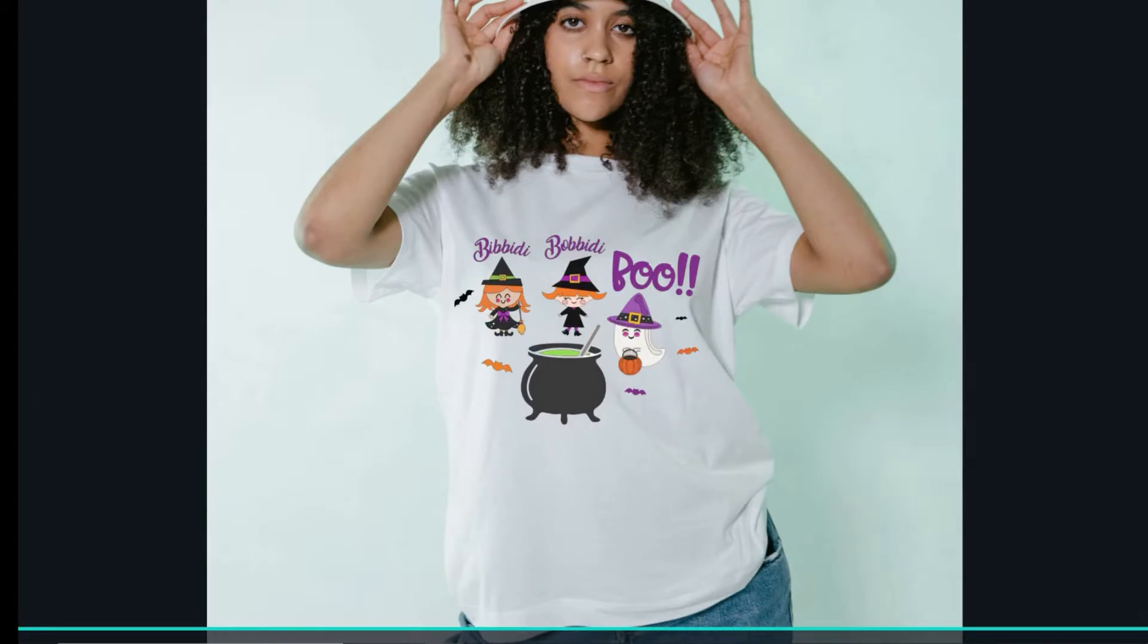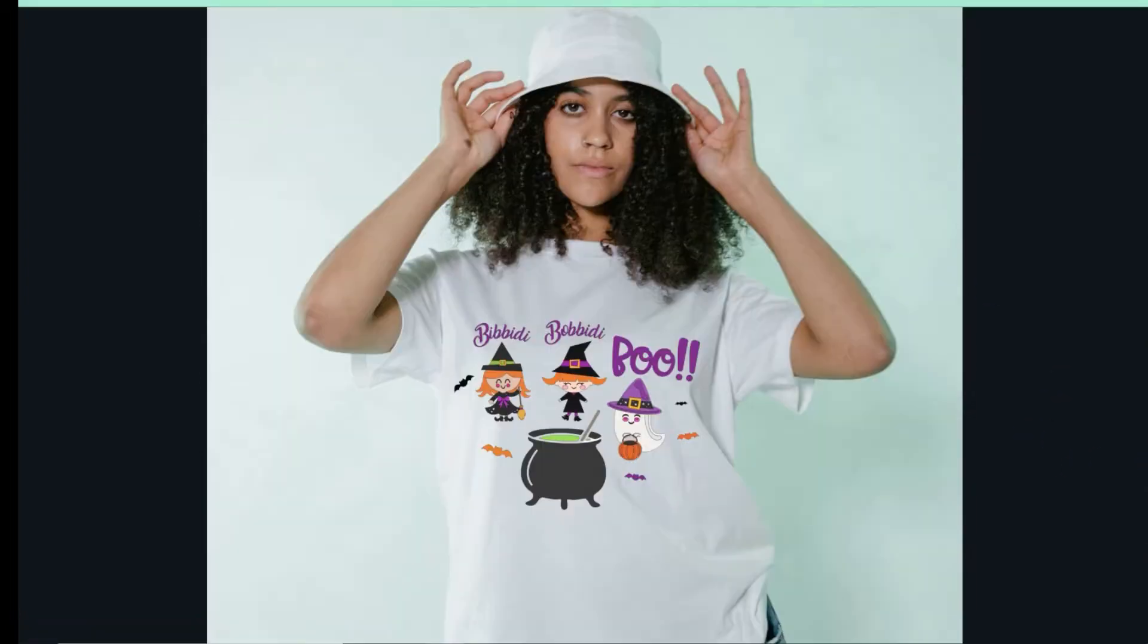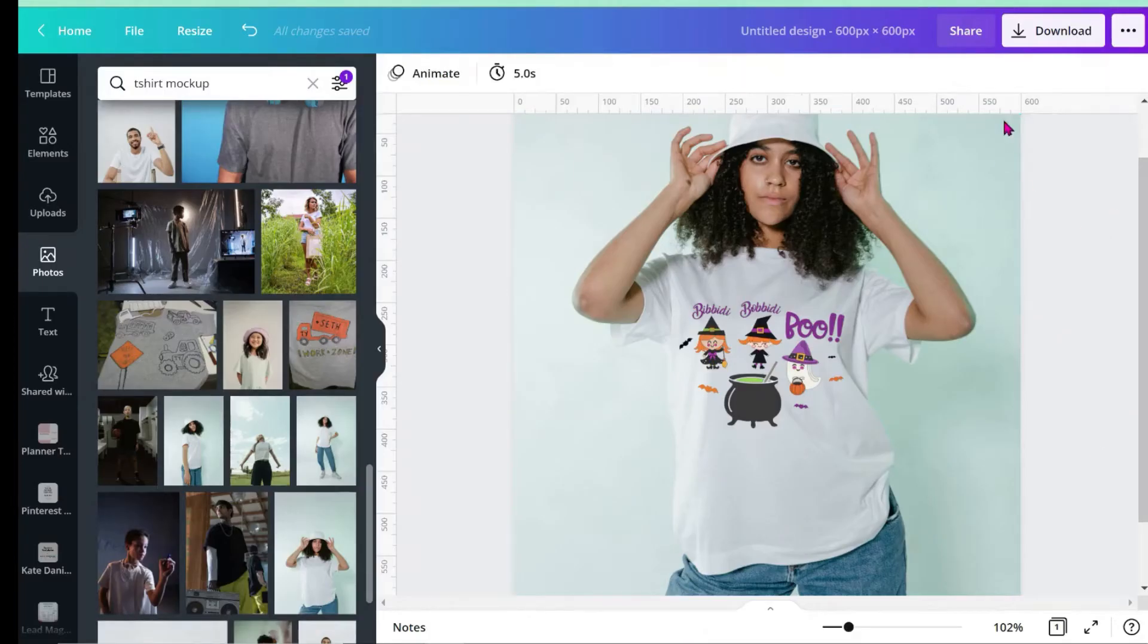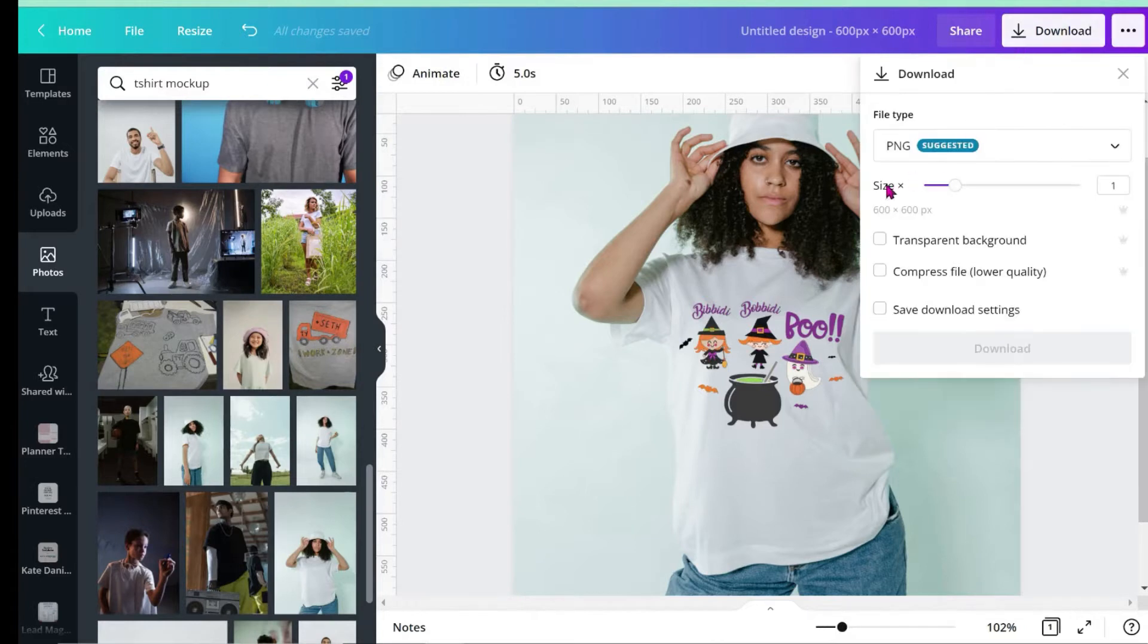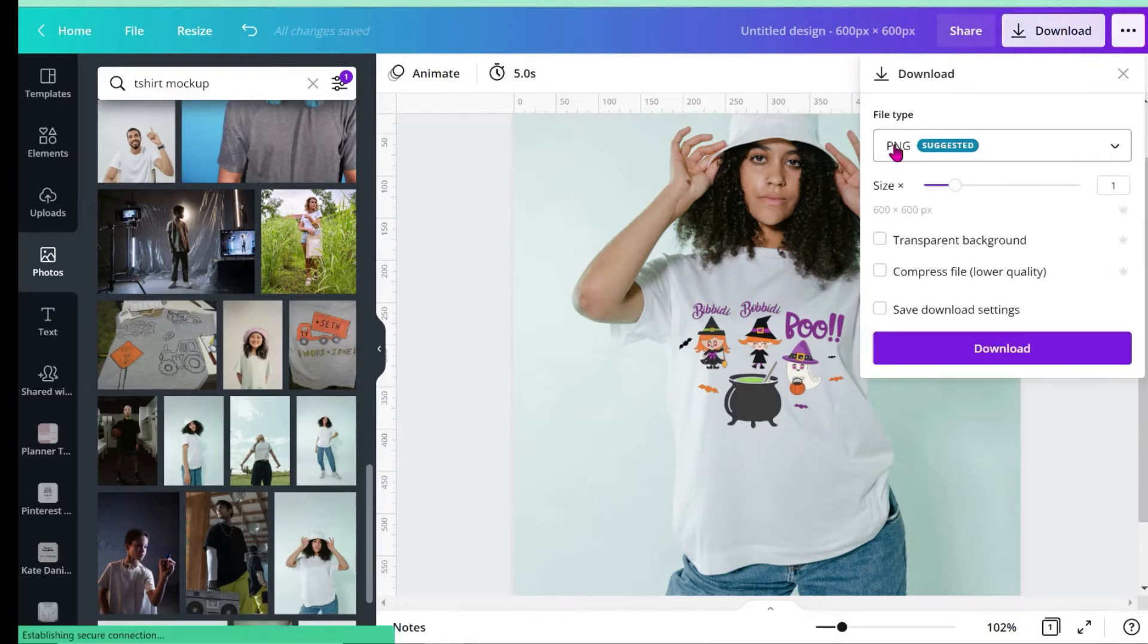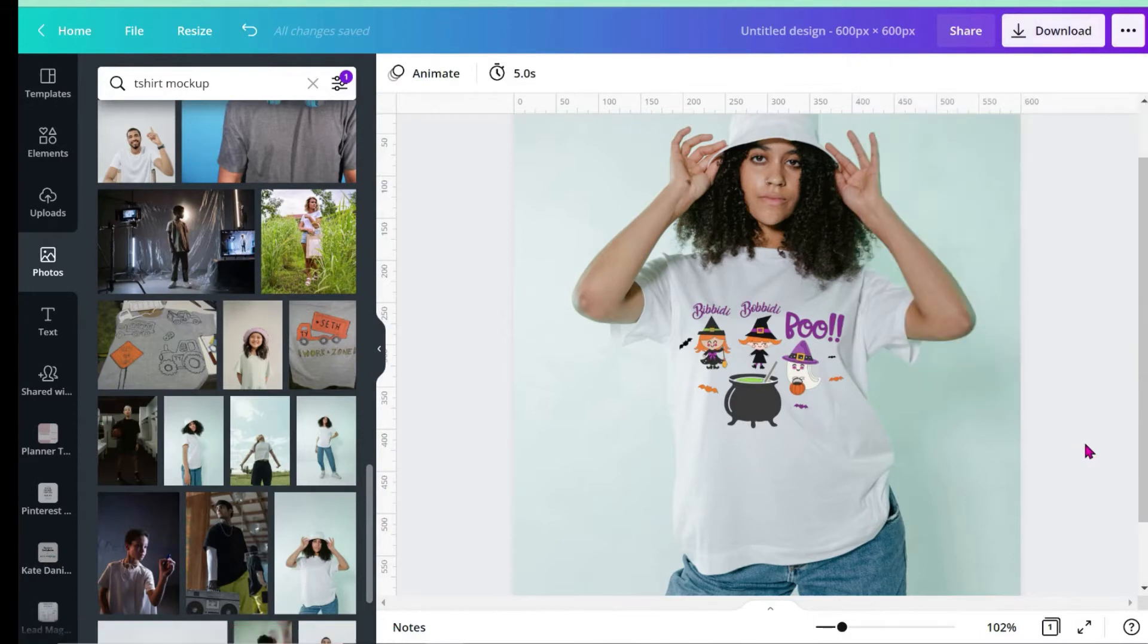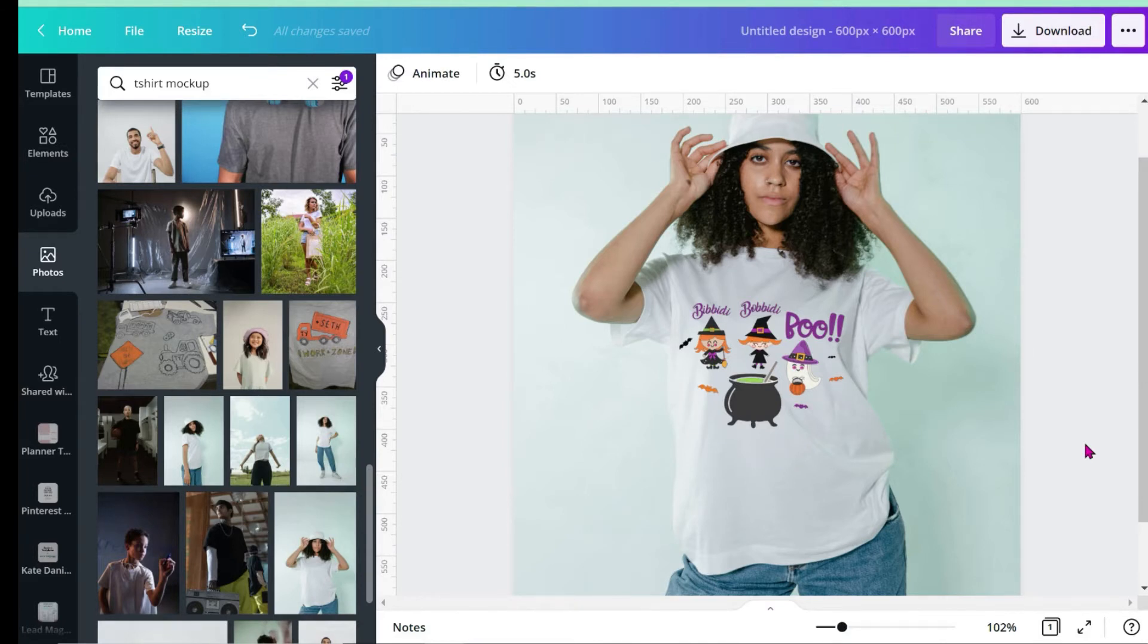Once you like whatever image you're using, go back to your Canva and hit Download. Make sure you download it as a PNG, then hit Download and it saves onto your computer. You can go ahead and upload it to whatever shop you have or wherever you want to promote it.